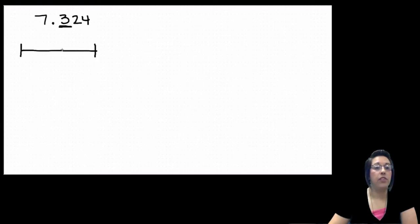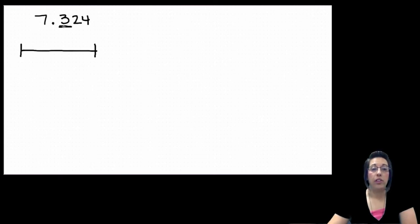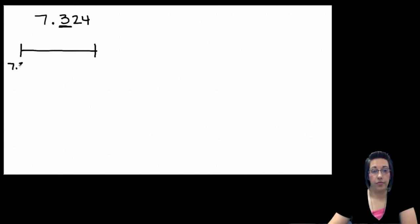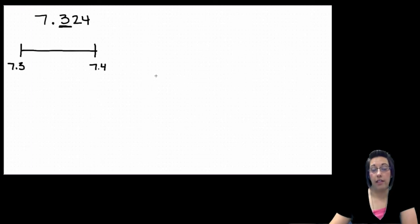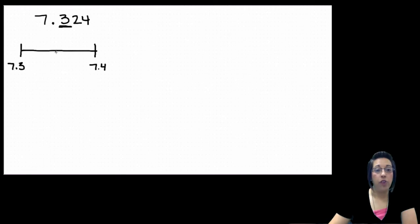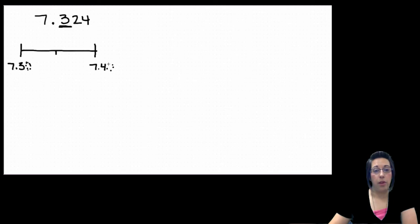On our number line, we have to decide what our options are. When rounding to the nearest tenth, this could stay seven and three tenths, or it could go up a tenth to seven and four tenths. We set up our number line like this and we look for our midpoint. Remember, if it helps you, you can put in that invisible zero so that you can see what the midpoint would be.